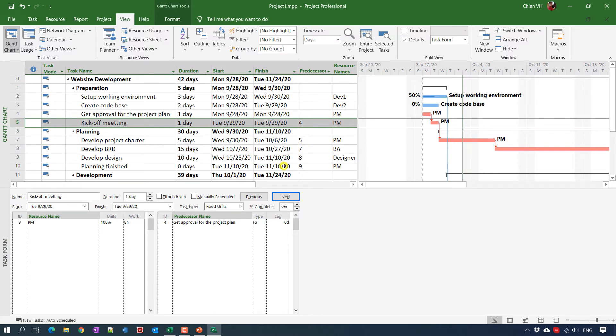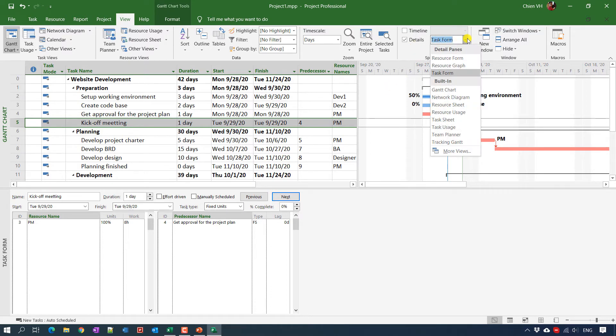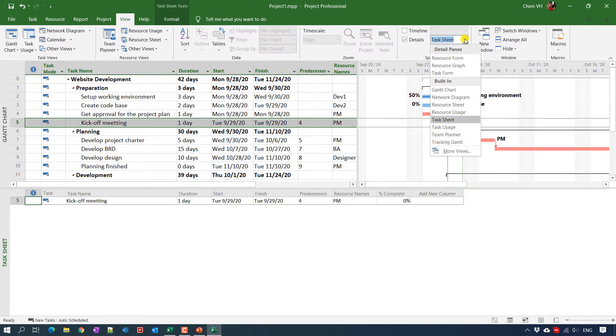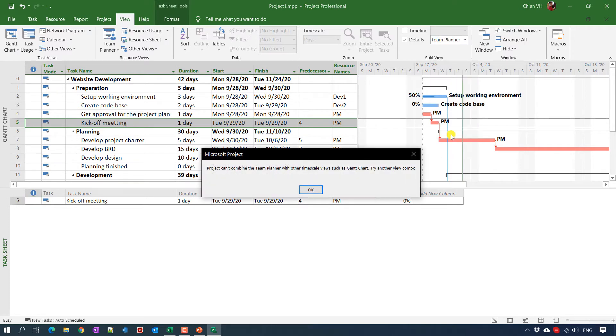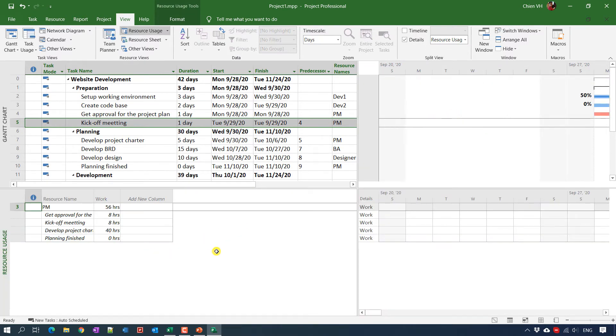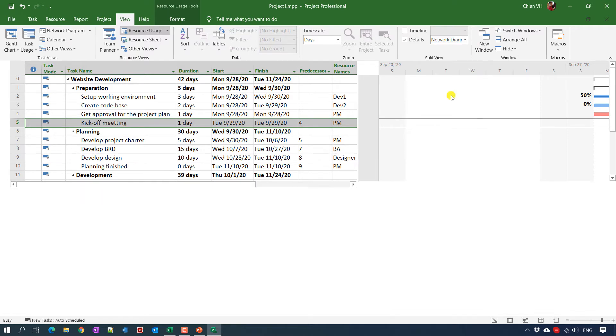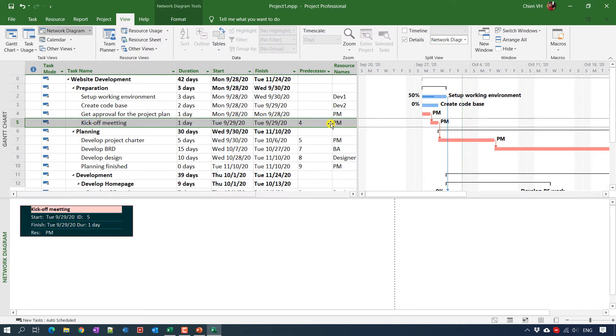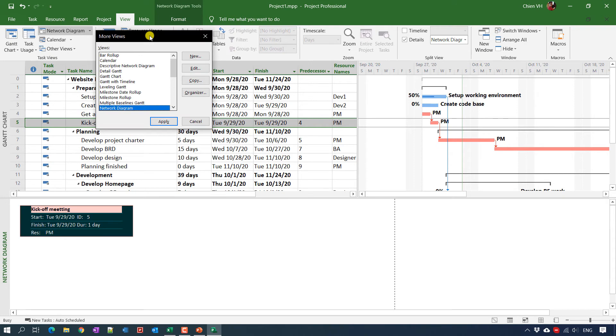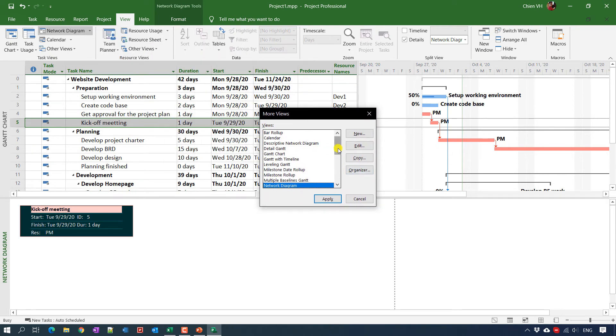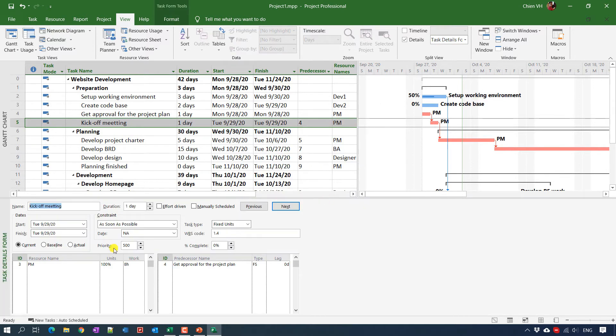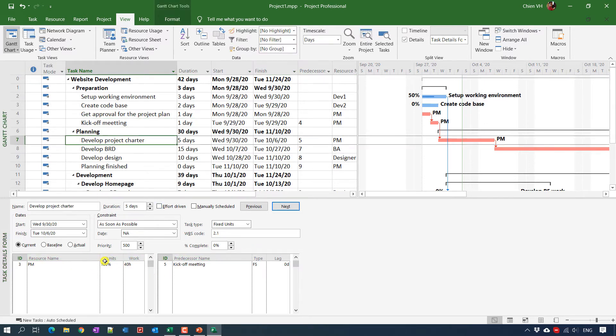And you can change to another view by clicking on the properties here in the detail. Status, the team planner, or the resource usage, network diagram. Or if this view function is not enough here, you can click on more view to see. In the more view dialogs, you can select other options here for you. So for example, you select the task detail form, click on apply button here, it will display the task detail.